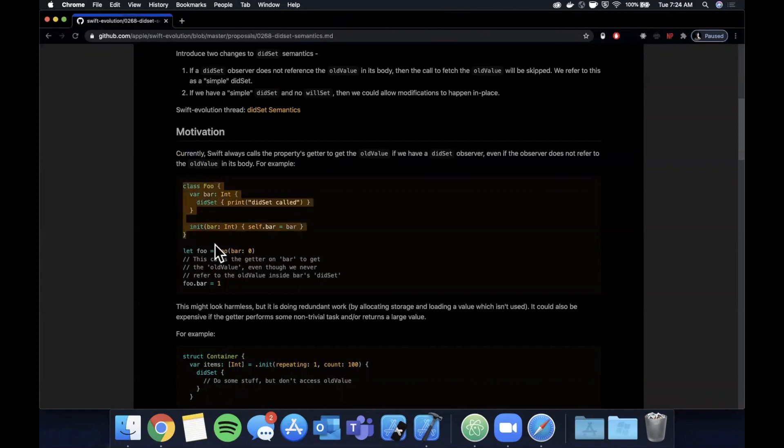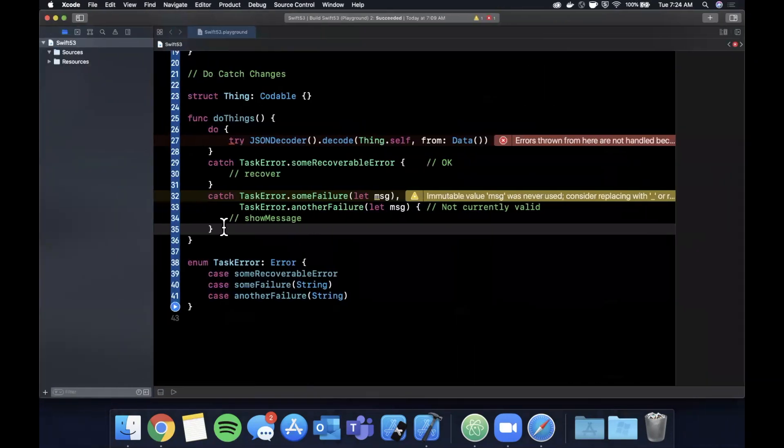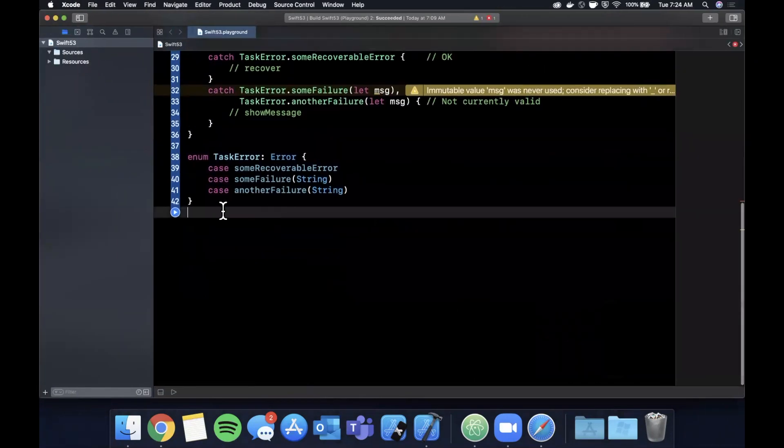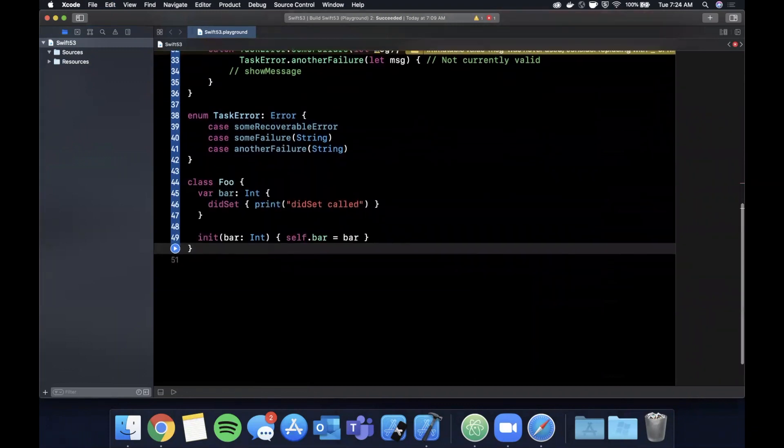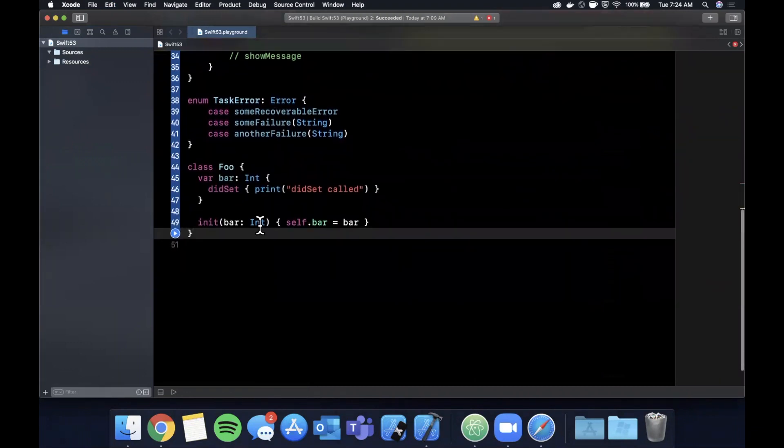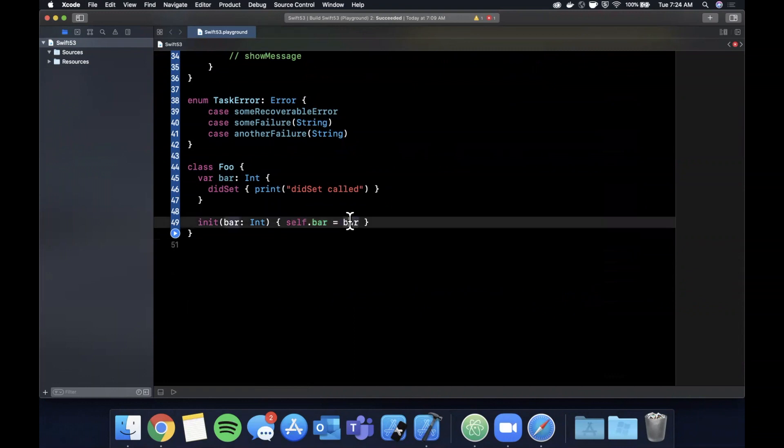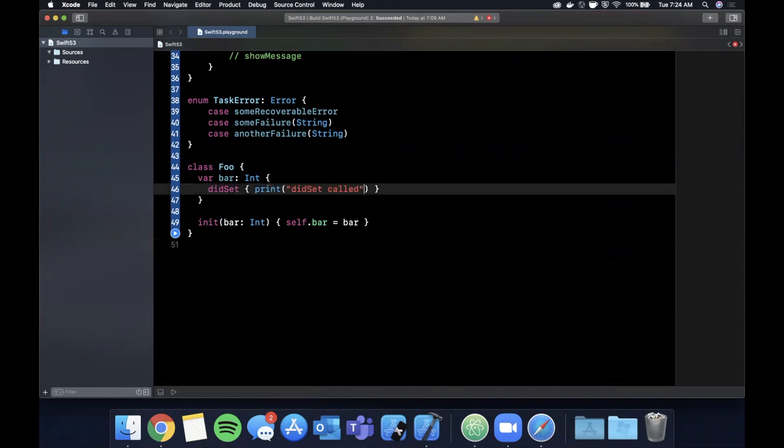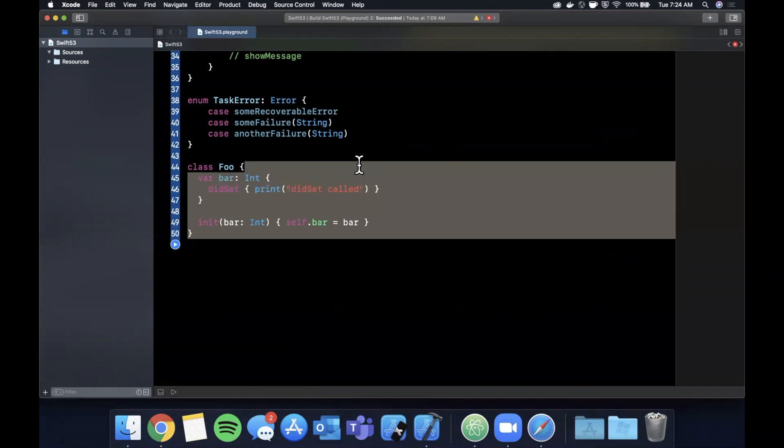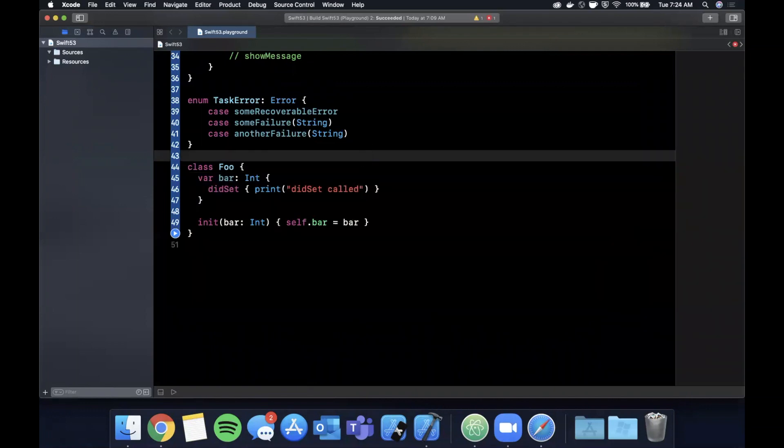So the refinement here - and actually we can probably get away with copy and pasting this - the refinement here is completely under the hood and there's no syntactical change. But now when you call, when you assign bar in this case, did set of course is called so we're going to be printing out did set called. But old value is never referenced in here and thus under the hood Swift is not going to allocate memory for it.